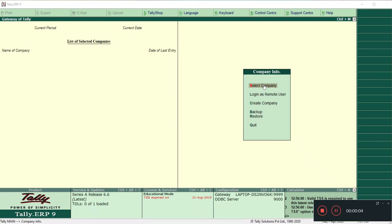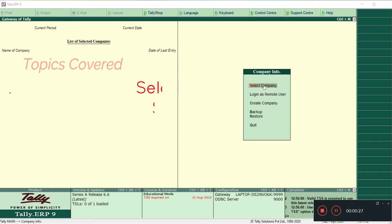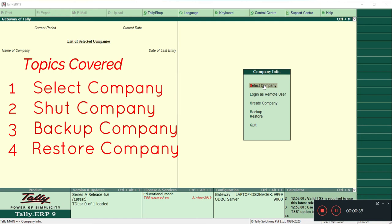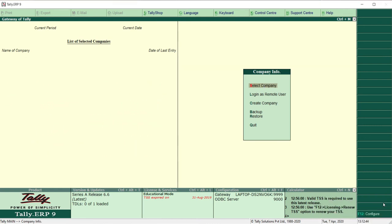Hi friends, welcome to my YouTube channel. Let us continue with Tally ERP 9. This is our second class in Tally. In the previous class we studied how to create a company. In this lecture we'll be discussing four items: how to select a company, how to shut a company, how to backup a company, and how to restore a company. Let us start.